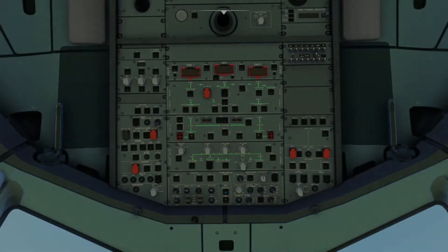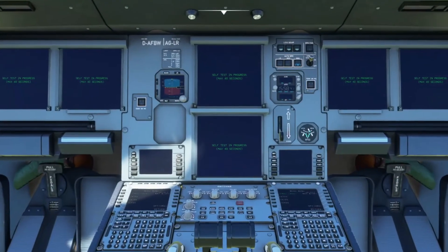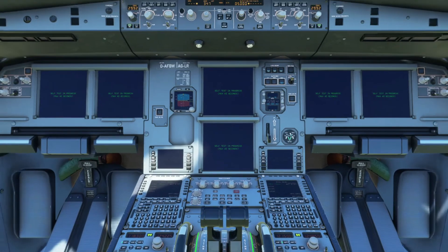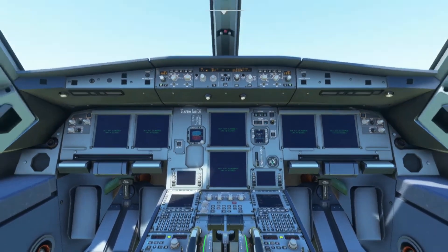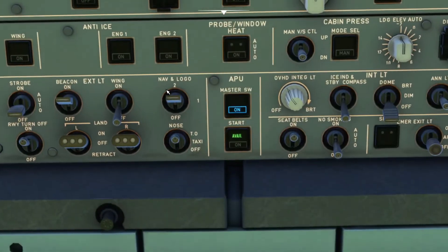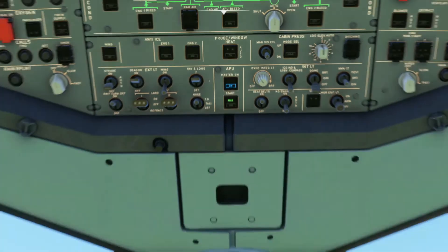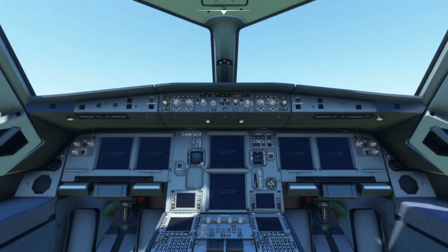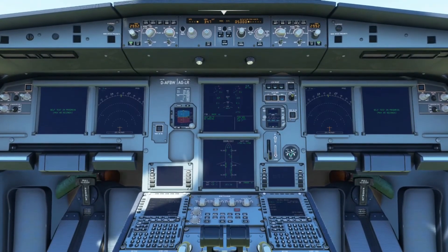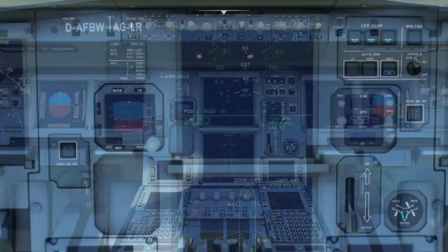Hello everyone, Dafty with you. In today's video we're going to generally talk about the EWD, or engine warning display, that's located on the upper ECAM between the captain and the first officer. If you like what you're watching and find this informative, feel free to subscribe and hit the notification bell so you don't miss any future uploads. It helps me a lot at keeping this channel moving forward. Alright, let's get into it.